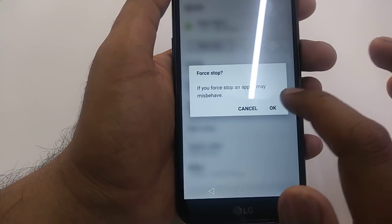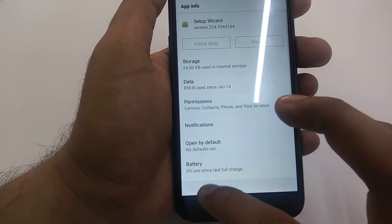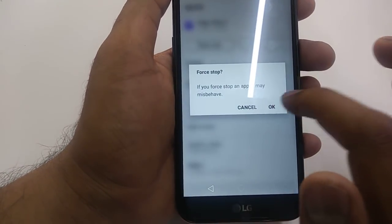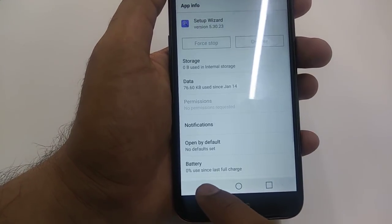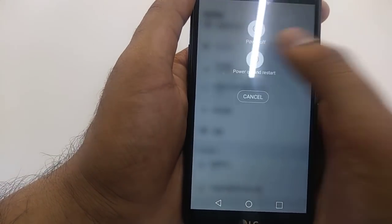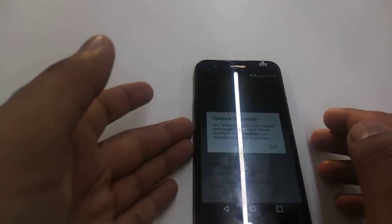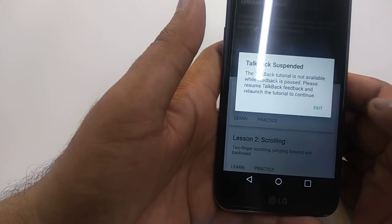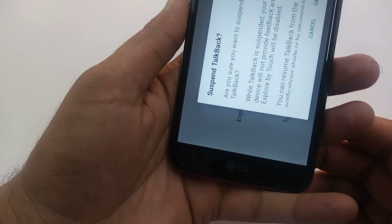Go to the other Setup Wizard — Force Stop, Storage, Clear Data, Clear Cache. Once that is done, restart the phone. The phone is going to restart; it will take a few seconds. Now the phone is being restarted.